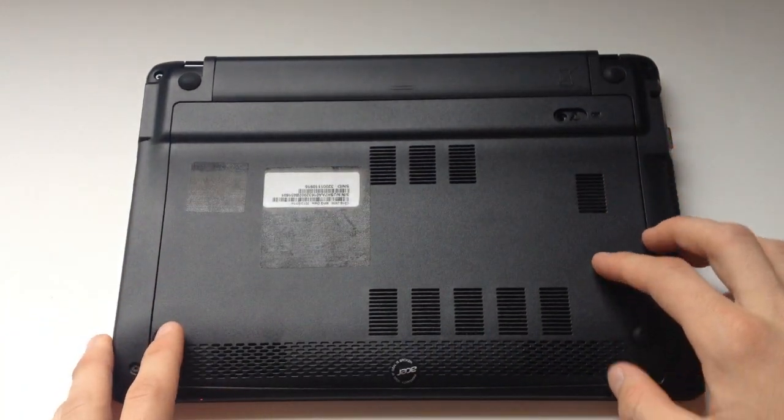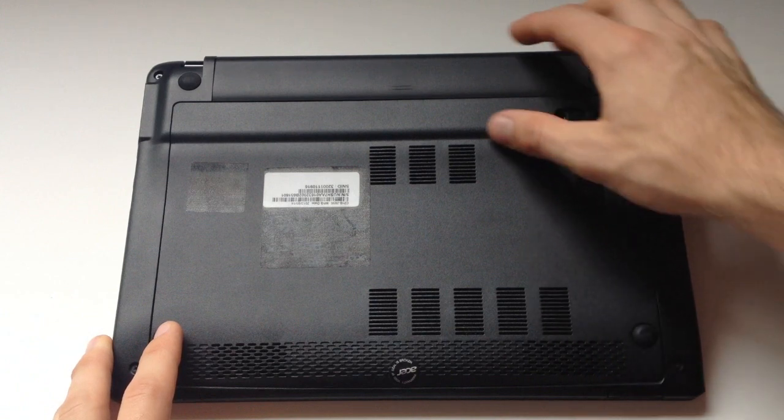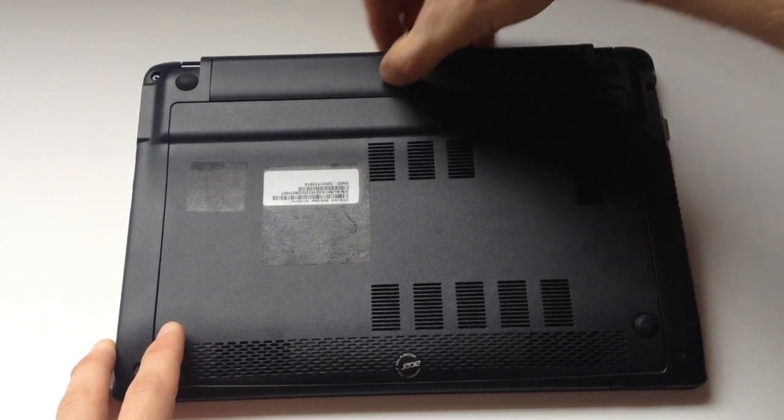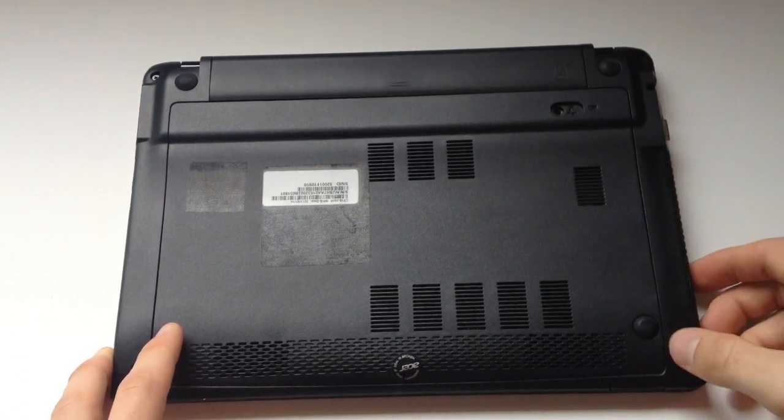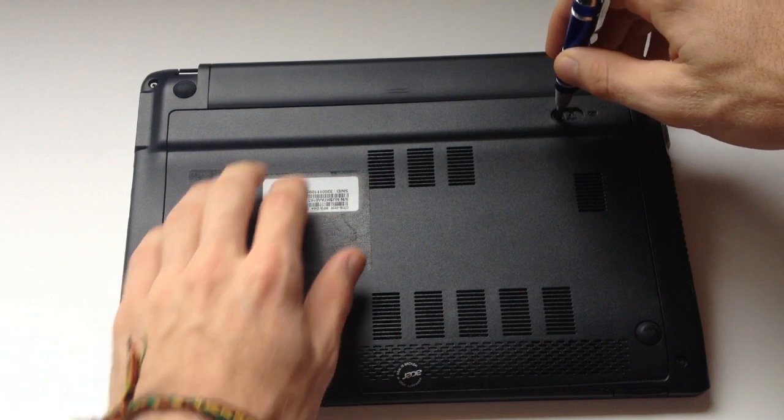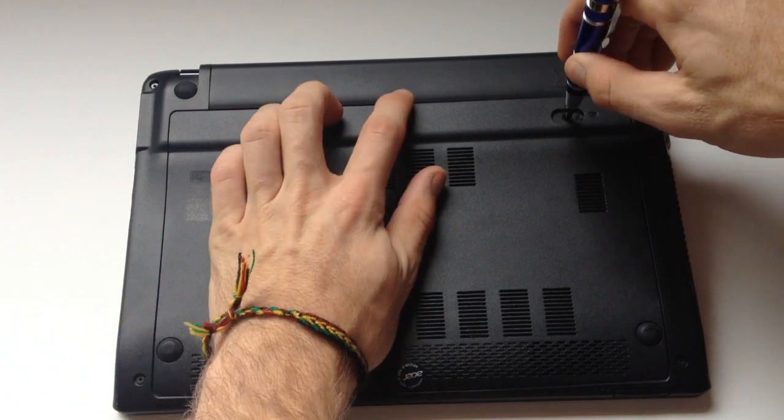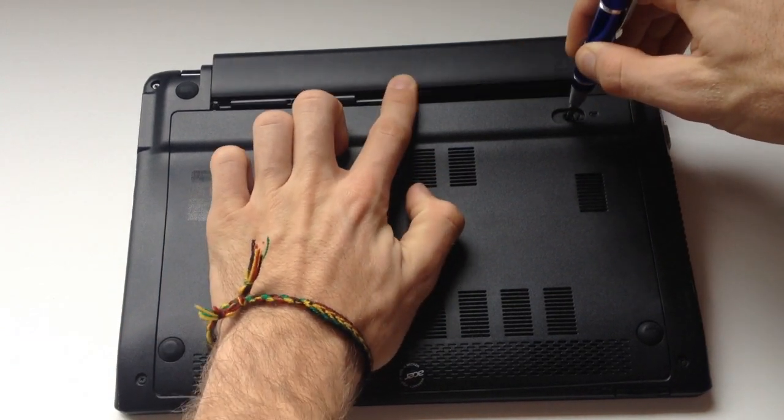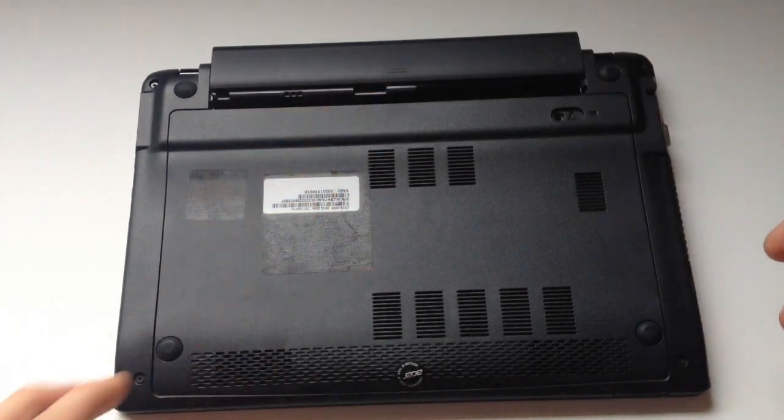First thing we're going to do is remove the battery. You'll need some kind of tool, you can probably use a pen or something like that to just slide the lock to unlock position and pop the battery out as you see I'm doing in the video.